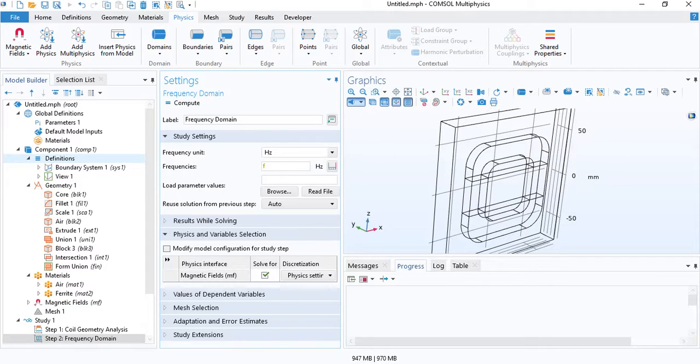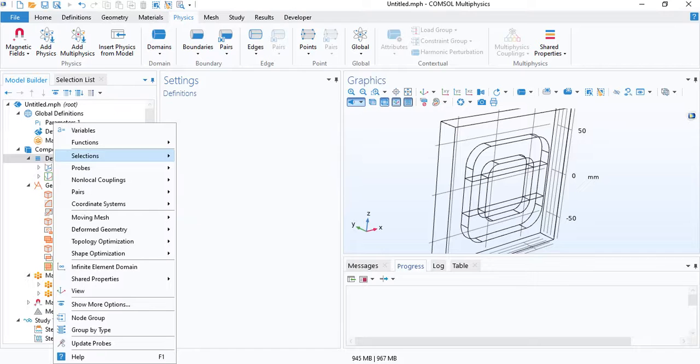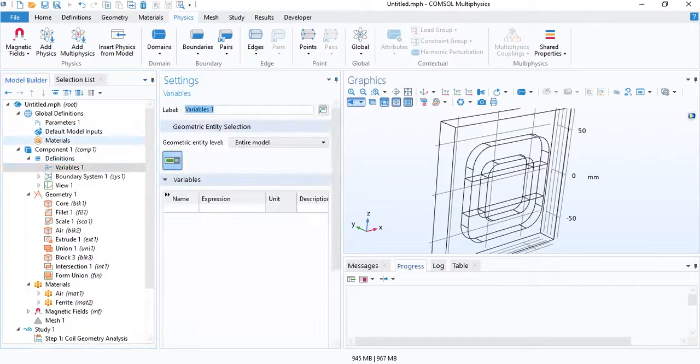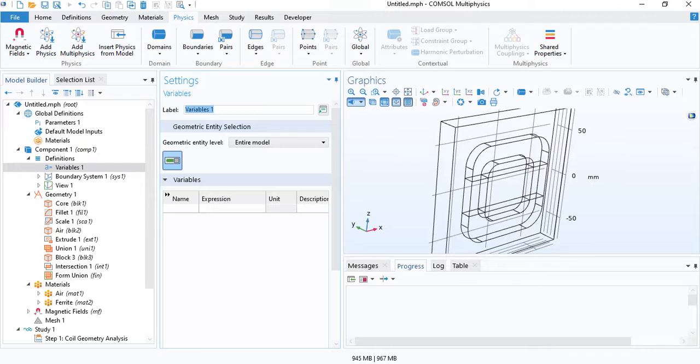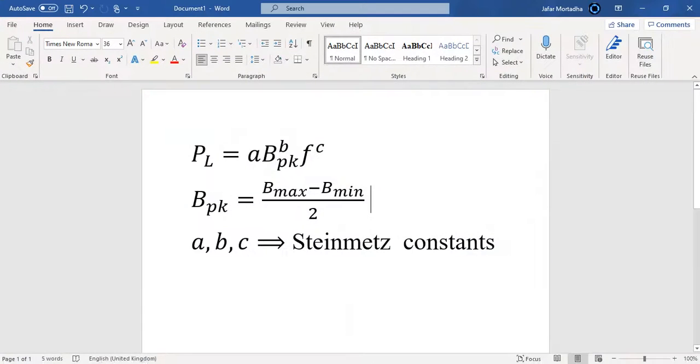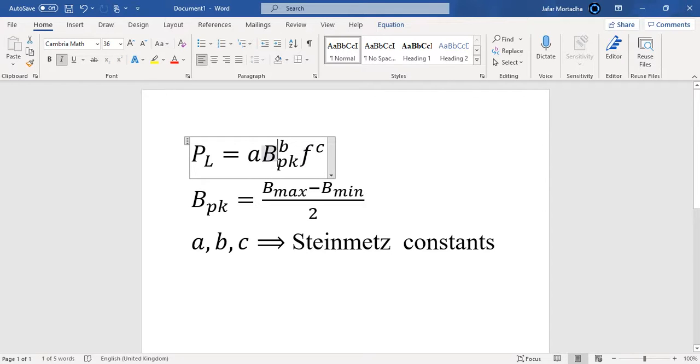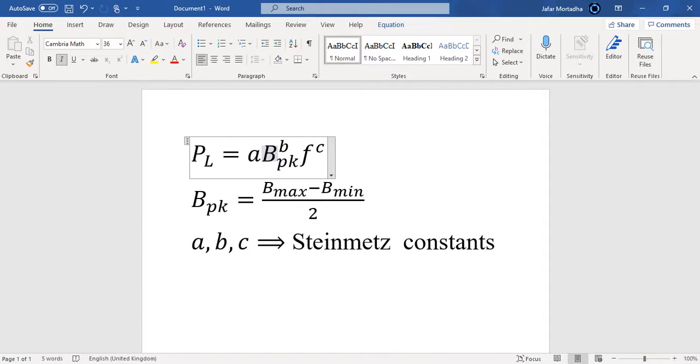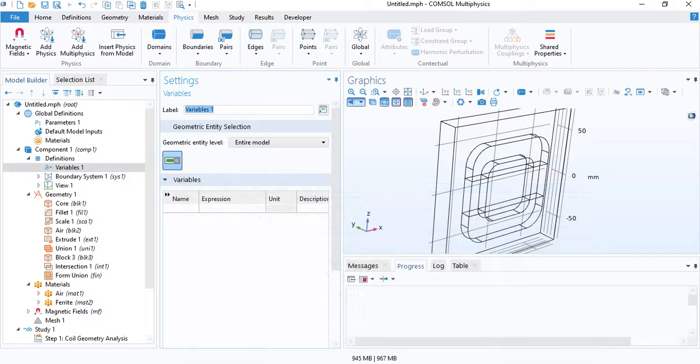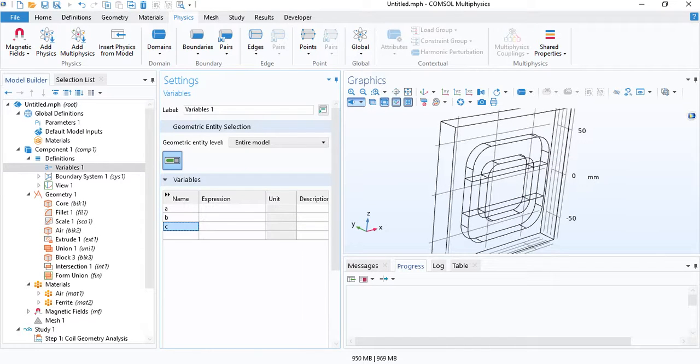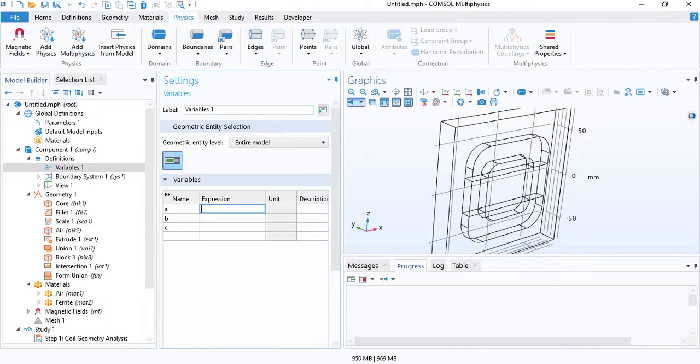The way you do that is you go to definitions and insert variables. The formula for calculating the core loss is given by Steinmetz equation, which is this equation you see here. We have three constants A, B and C. The frequency is F and the value of flux density is the peak value. In this model, we will have a sinusoidal signal. So the amplitude of the magnetic flux density at every point in the core is basically B peak. We will define this equation. First, the constants A, B, C. These constants will be different for each material. In this model, I will use some hypothetical values.